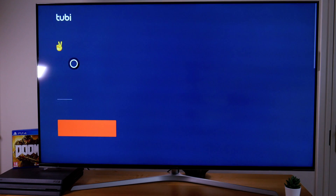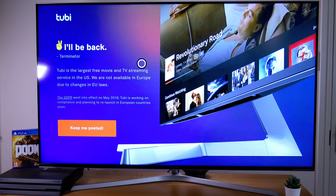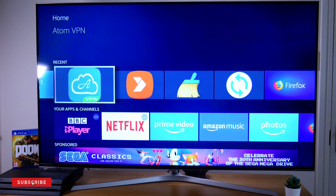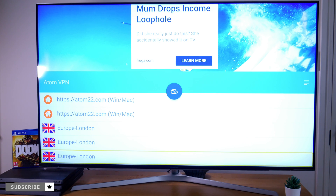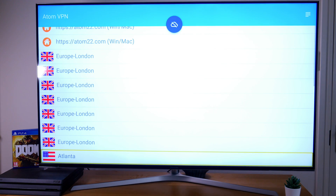As you can see, without the VPN connected, the website can see we are based in Europe and will not allow us to stream. So if we go back into Atom VPN and switch on the VPN, making sure we choose an American server — let's scroll down and choose Atlanta.